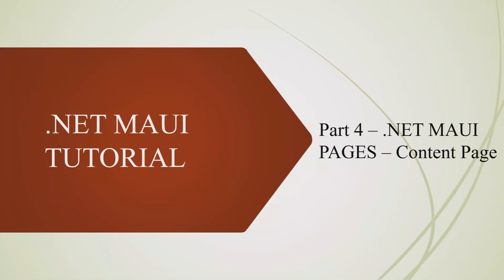Greetings Code Choppers! Welcome back to Code Chopp, your hub for all programming things. Today we embark on a journey to explore .NET MAUI pages.